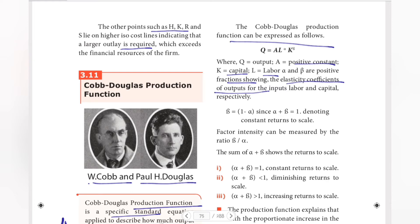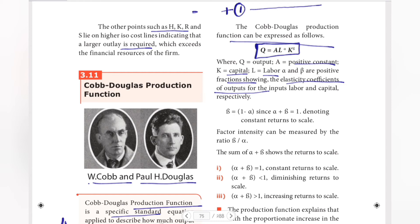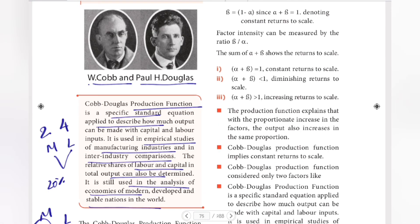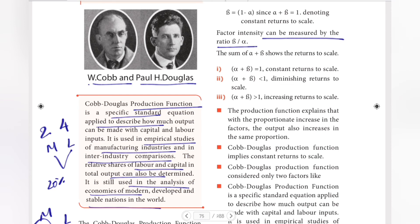The function determines constant returns to scale. A is a positive constant — meaning output is always positive. Factor intensity can be measured by the ratio β divided by α. The function can exhibit constant returns to scale, diminishing returns to scale, or increasing returns to scale.